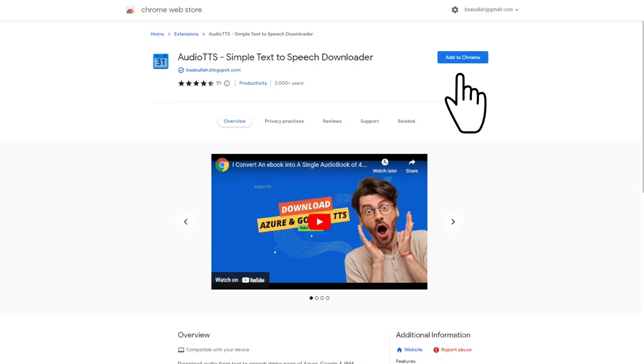First, install the Audio TTS Chrome extension by visiting the Chrome web store and searching for Audio TTS. Then, click the Add to Chrome button to install it.